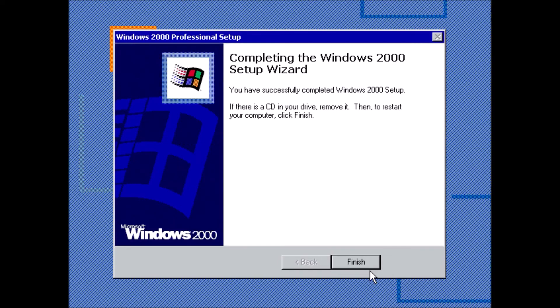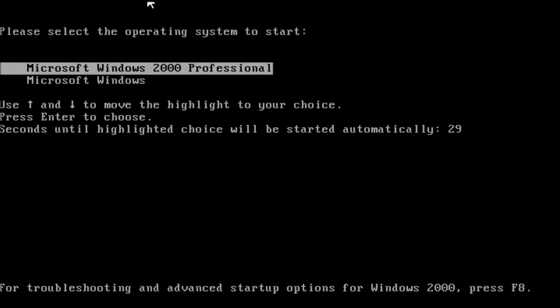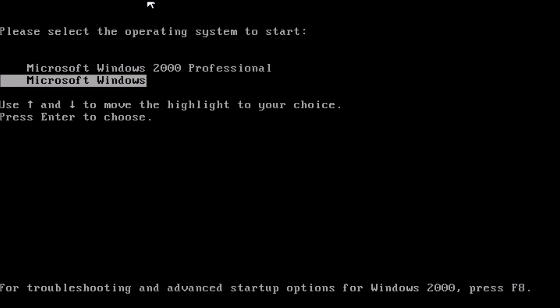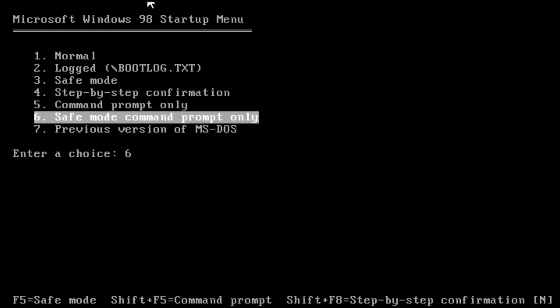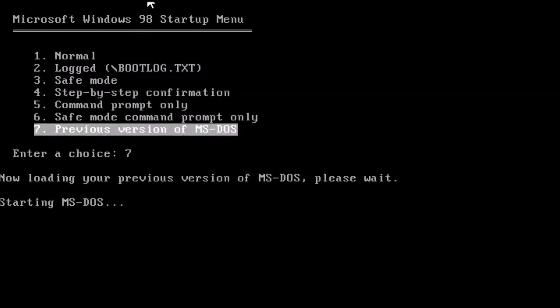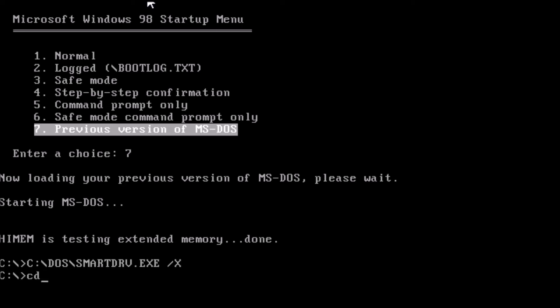Now for booting up the system after all of the operating systems are installed. The boot menu we have has a few layers. The first layer we have here allows us to choose between Windows 2000 and Windows 98. If we choose Windows 98, we get a second boot menu, which allows us to choose between Windows 98 and DOS. If we choose DOS, we can then type win at the prompt and access Windows 3.11.